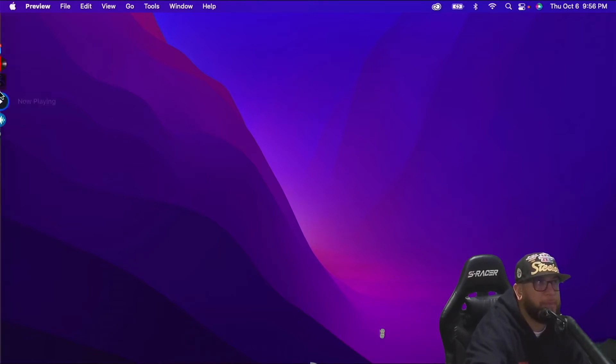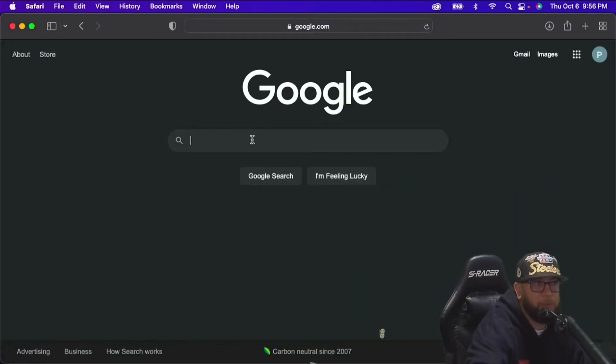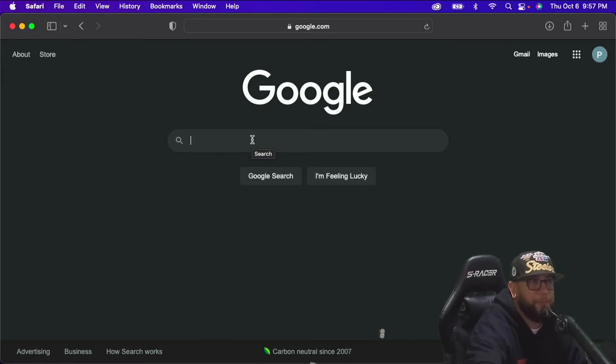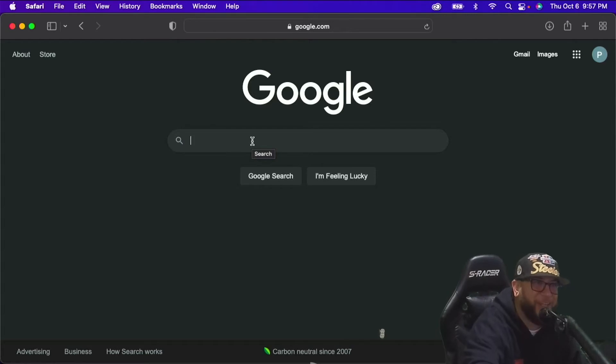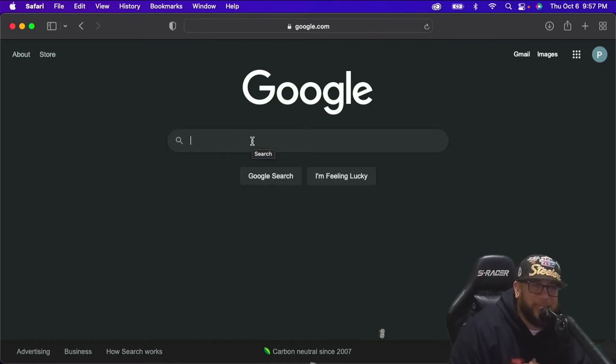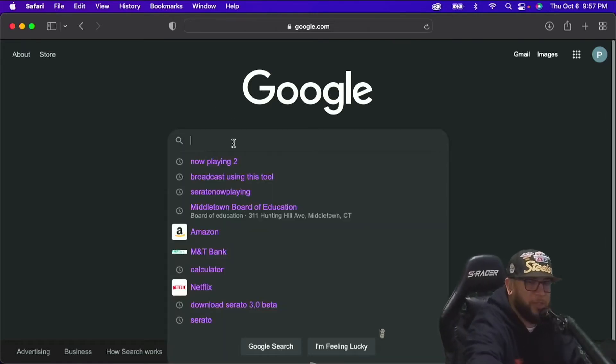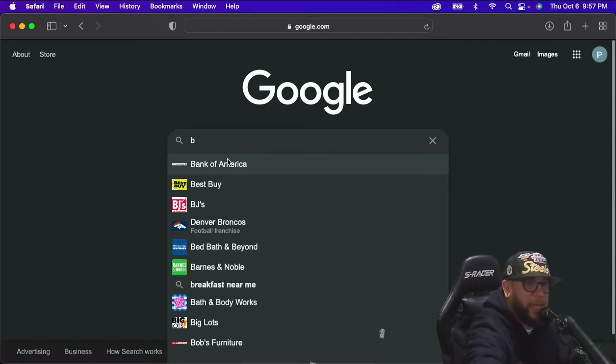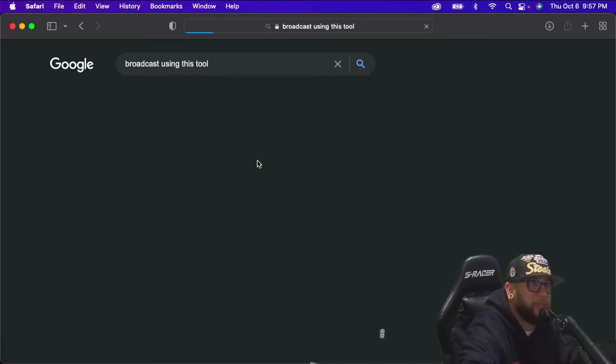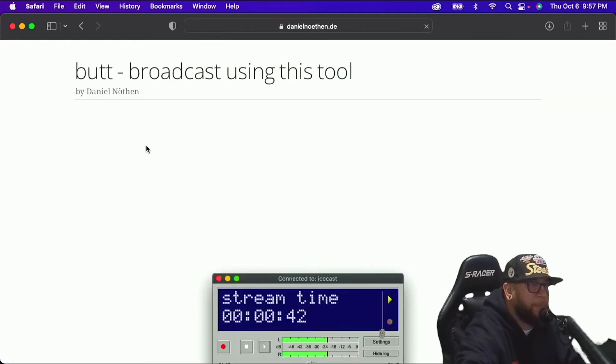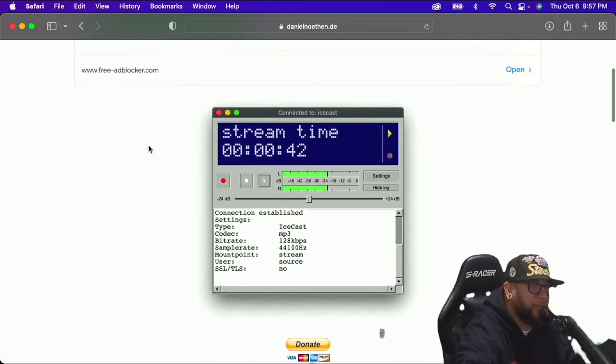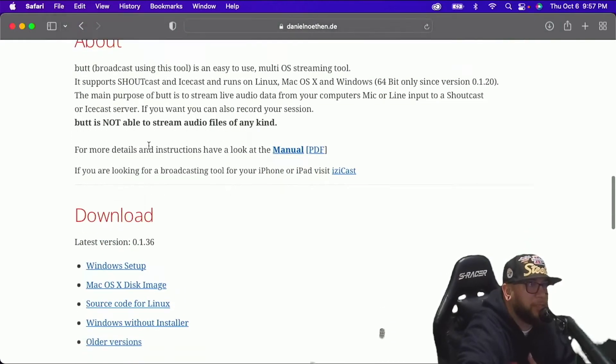So I'm going to show you how to do it. The first thing that we're going to need to do is download two different softwares and they're both free. So let's do that. We're going to have to download a program called BUTT, B-U-T-T. But don't go searching B-U-T-T on Google because you already know what's going to come up. You got to search broadcast using this tool. So what this is, is it's an encoder that connects your audio interface to internet radio. That's what BUTT does.